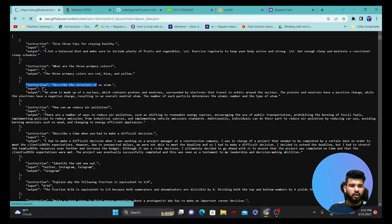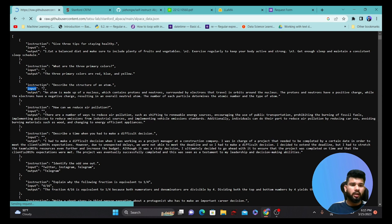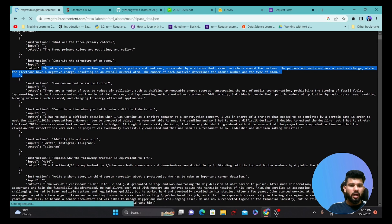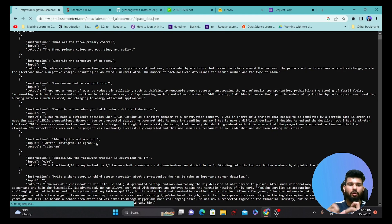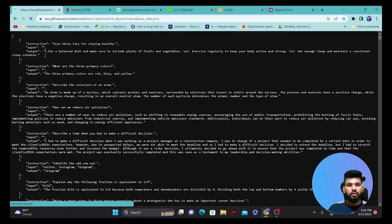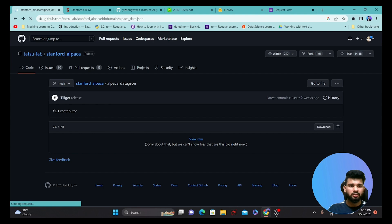It contains instructions, input, and output — you can find some inputs are missing. The instruction is essentially the task you're going to do for a particular input. The input is what a user gives, and the output is the answer to that query. For example: instruction is 'identify the odd one out', the input is 'Twitter, Instagram, Telegram', and the output is 'Telegram'. That's how the data was generated.